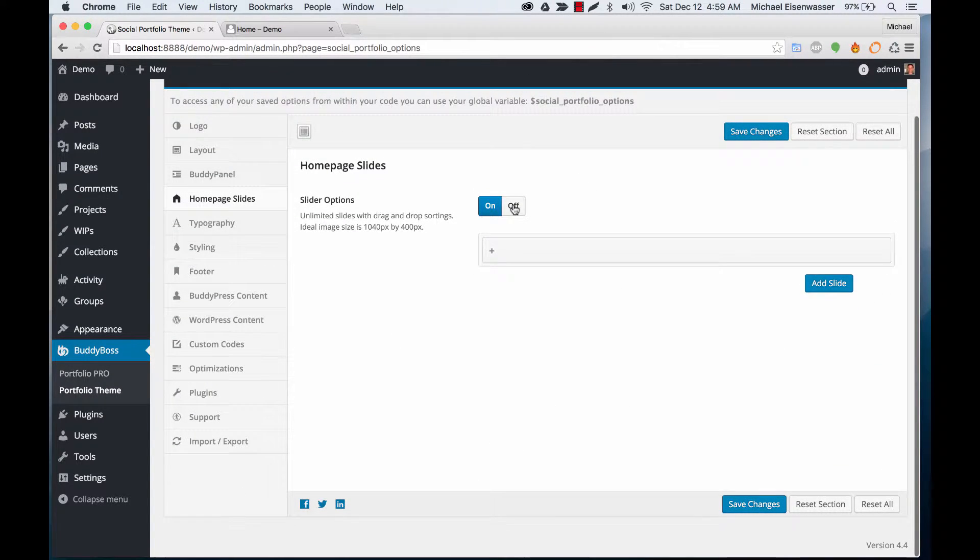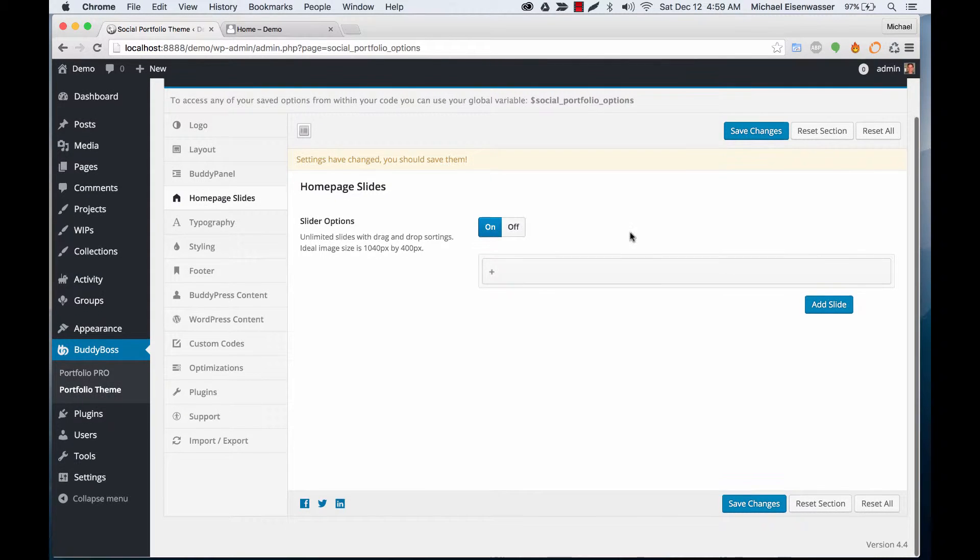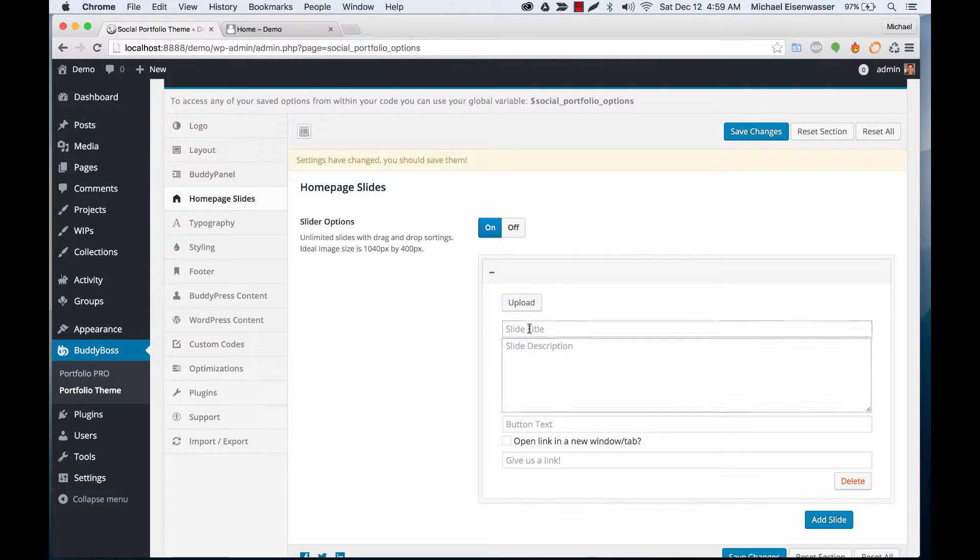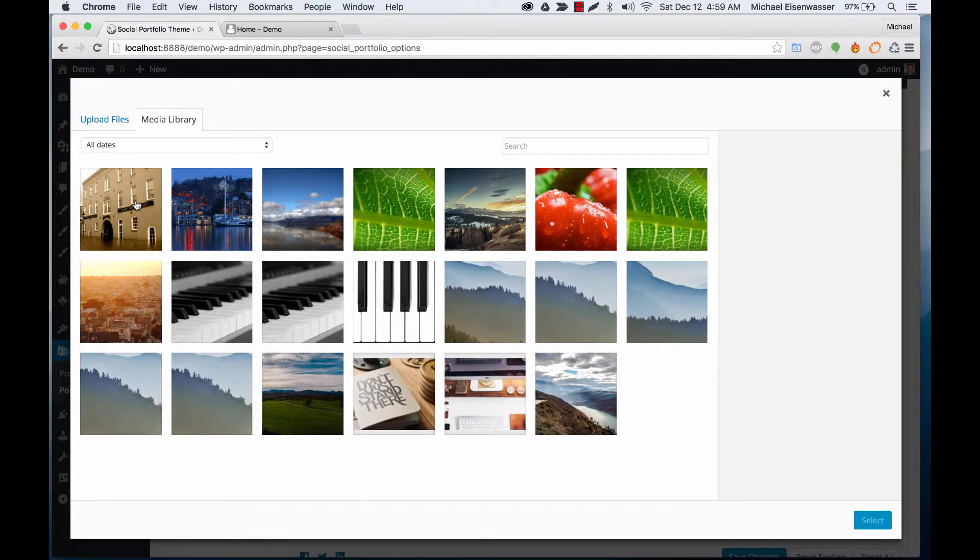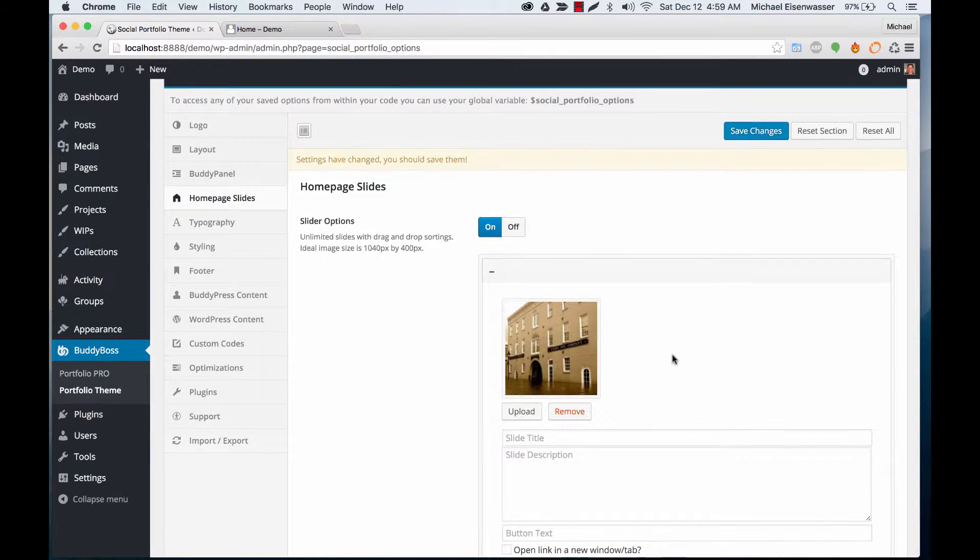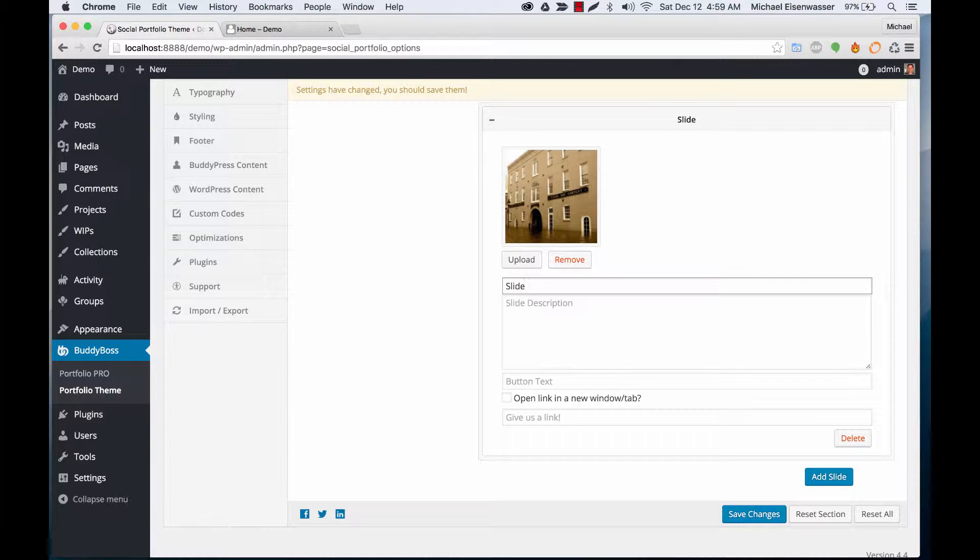We just toggle the slider option to be on and we're going to add a slide. So we'll pick an image that I already have in the library - you could upload a new image as well - and I'll call this slide one.